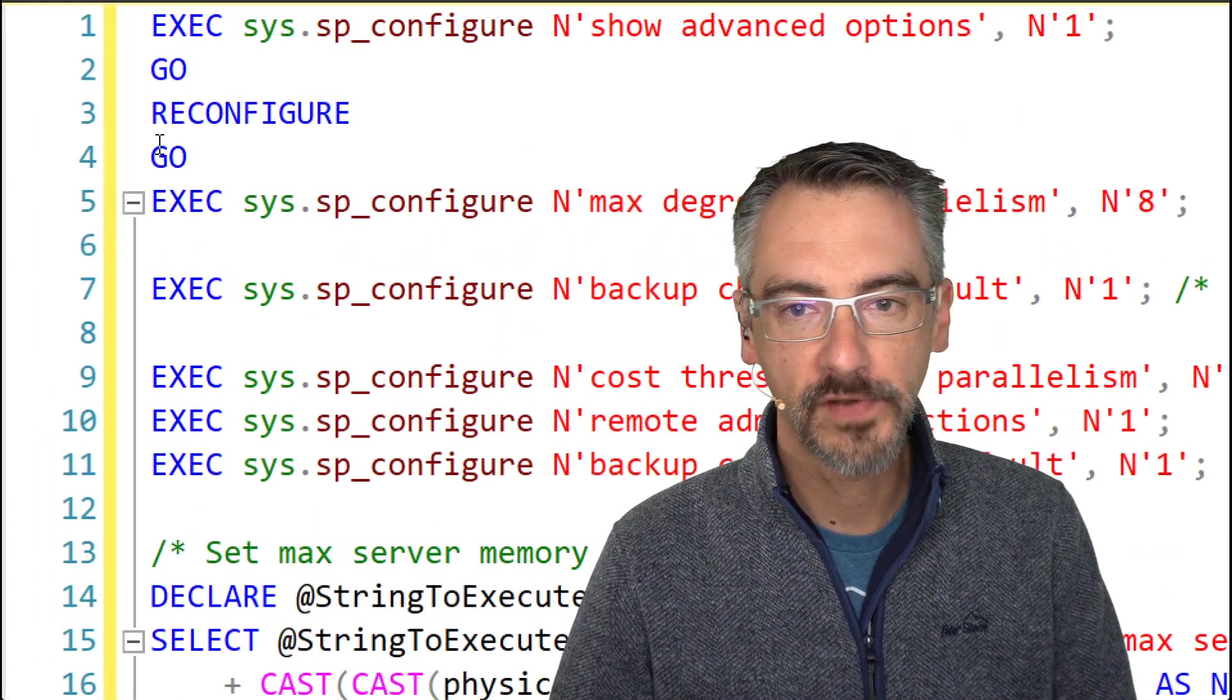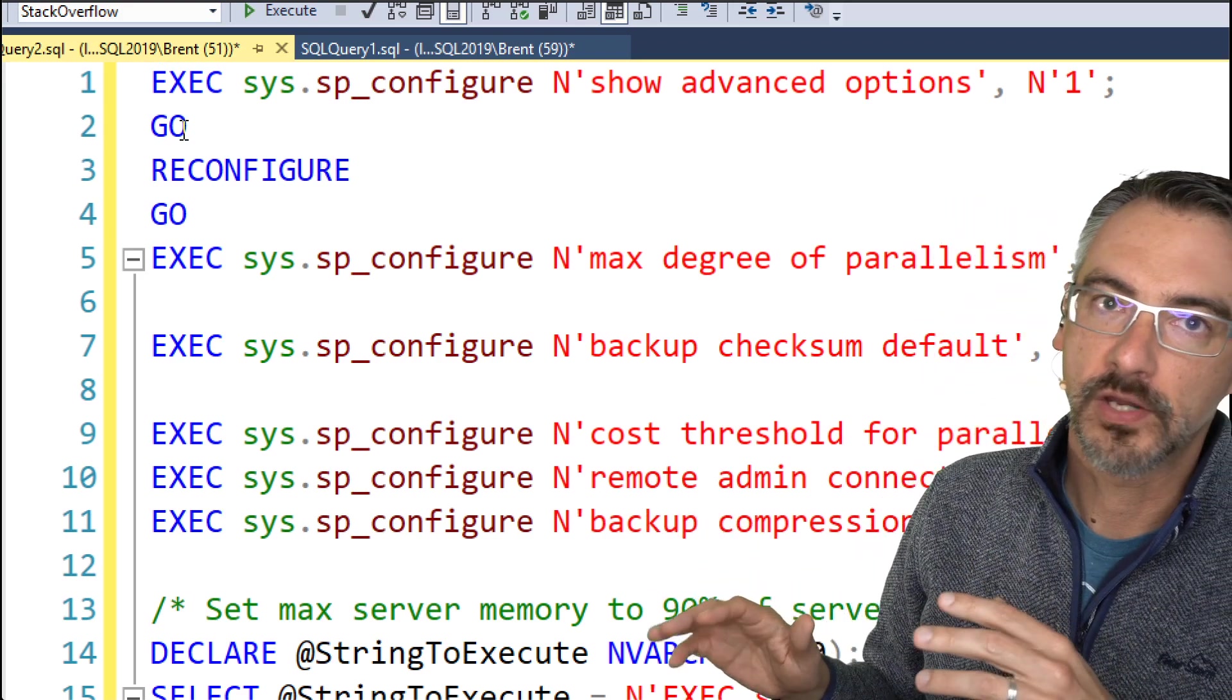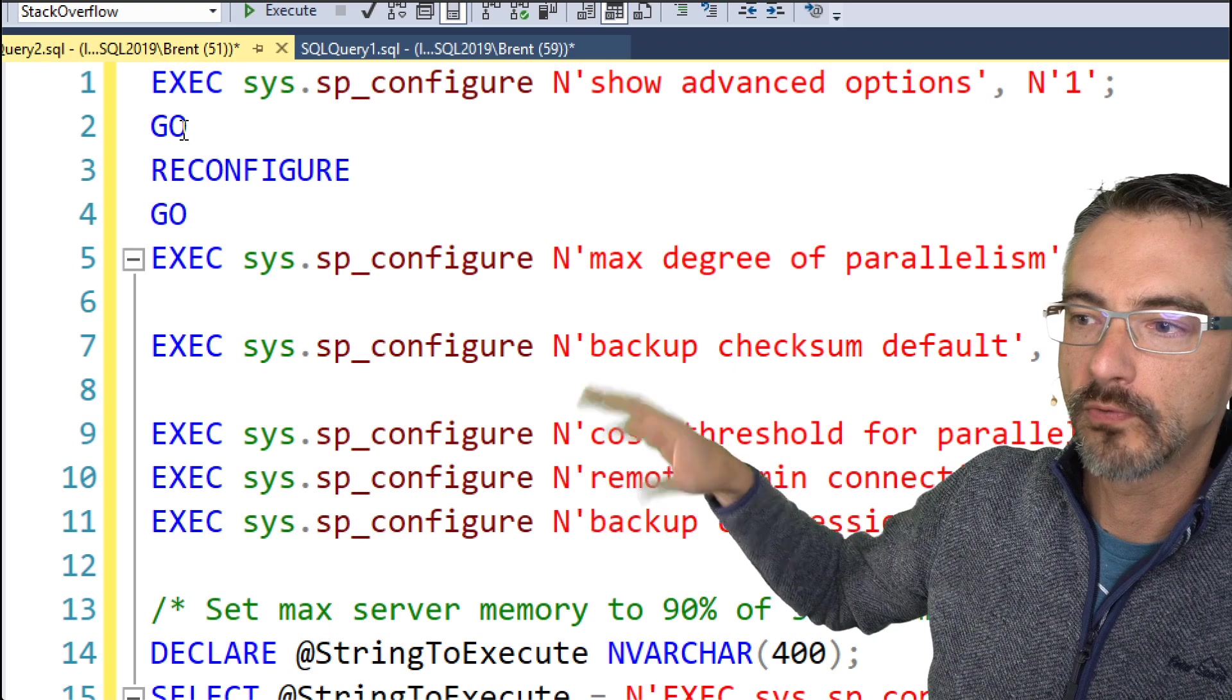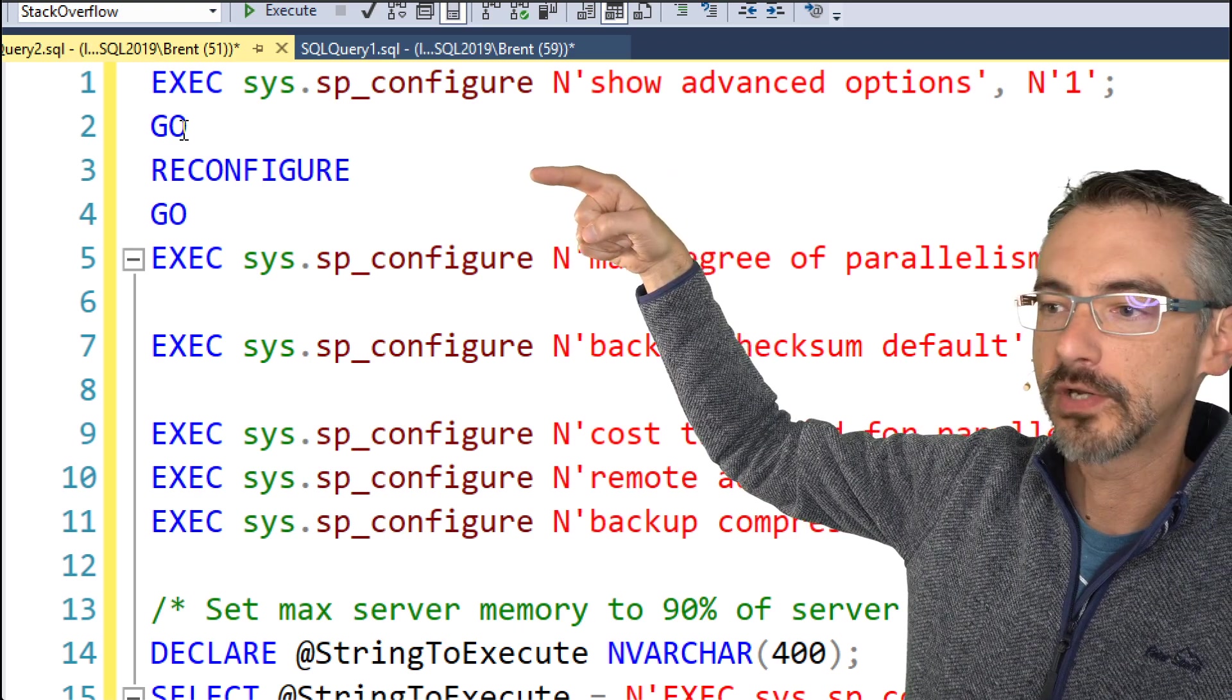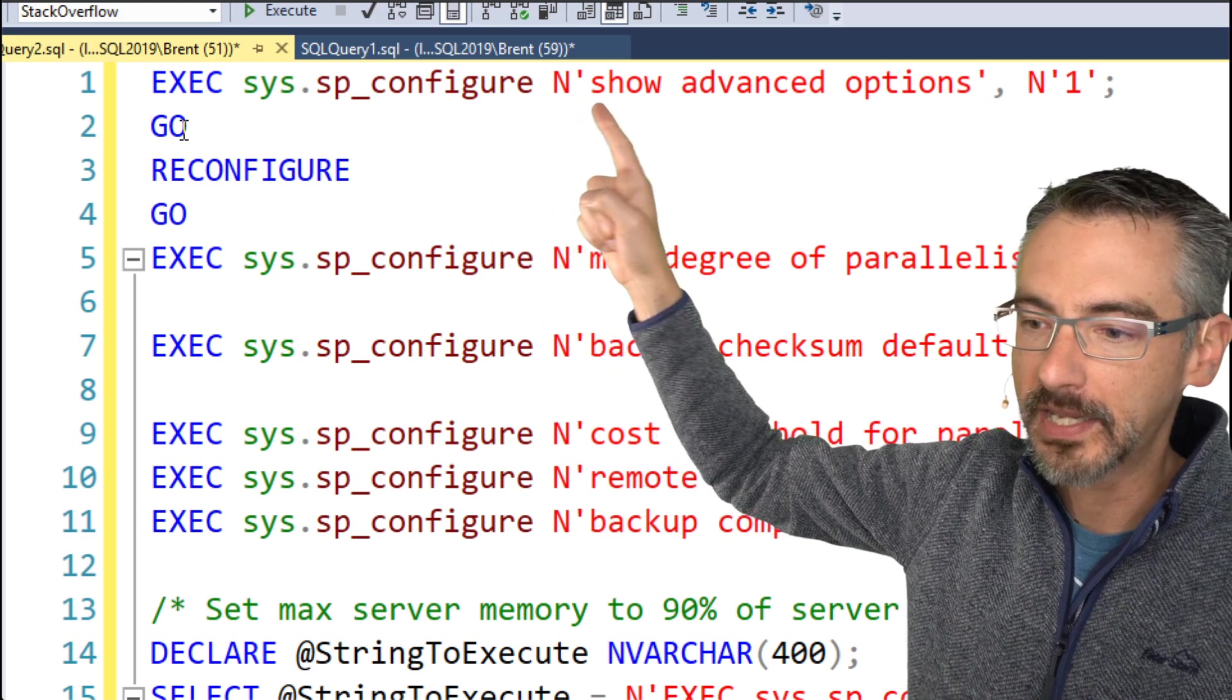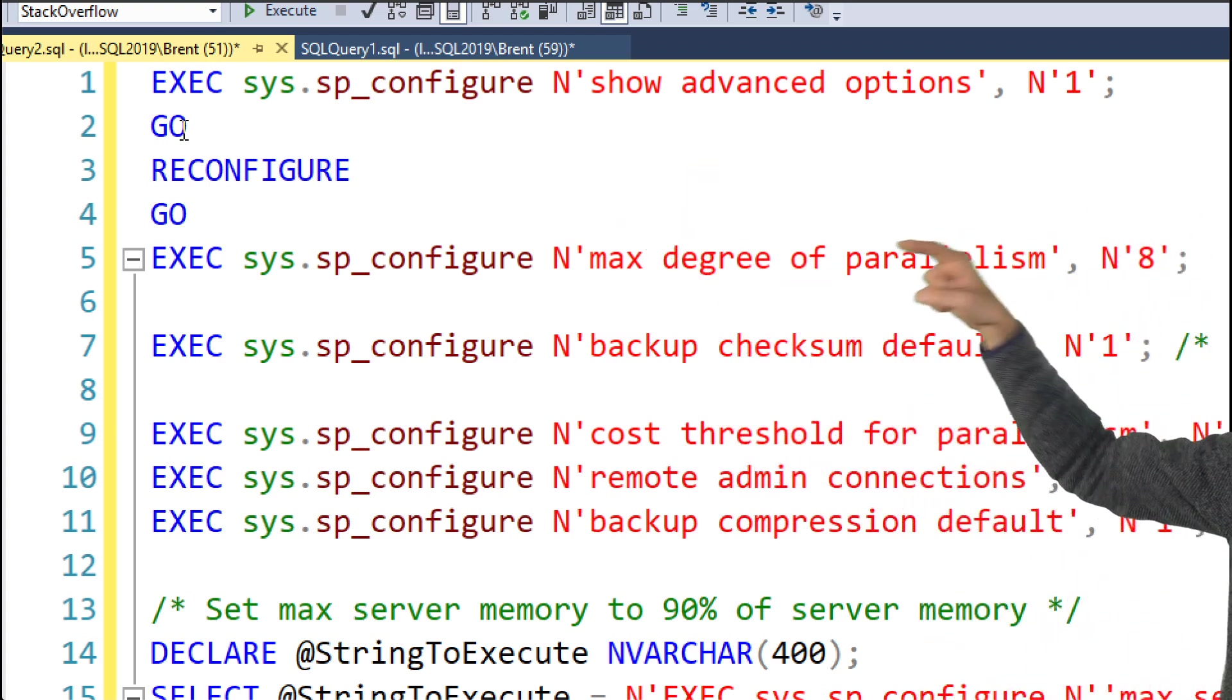So I'll start from the very top up there, show advanced options. When you first install SQL Server it hides a lot of the SP configure settings. So if I want to change some of these, I have to turn that on first before I go and run any changes. So here I'm turning it on and I'm running reconfigure. What reconfigure does is it puts into effect any changes that I've made to SP configure, like that show advanced up there. So now after I've turned on show advanced, now I can start changing things.